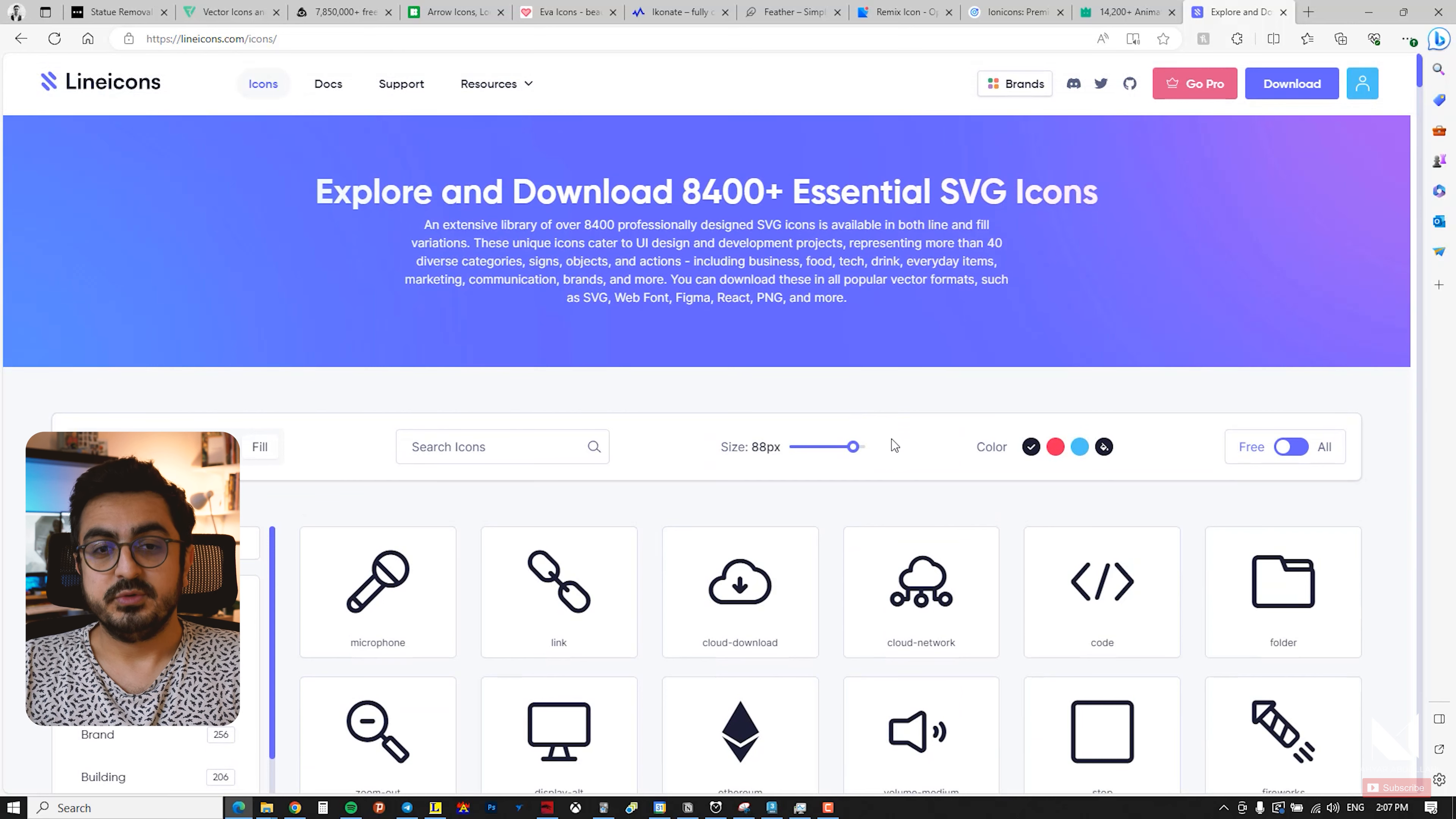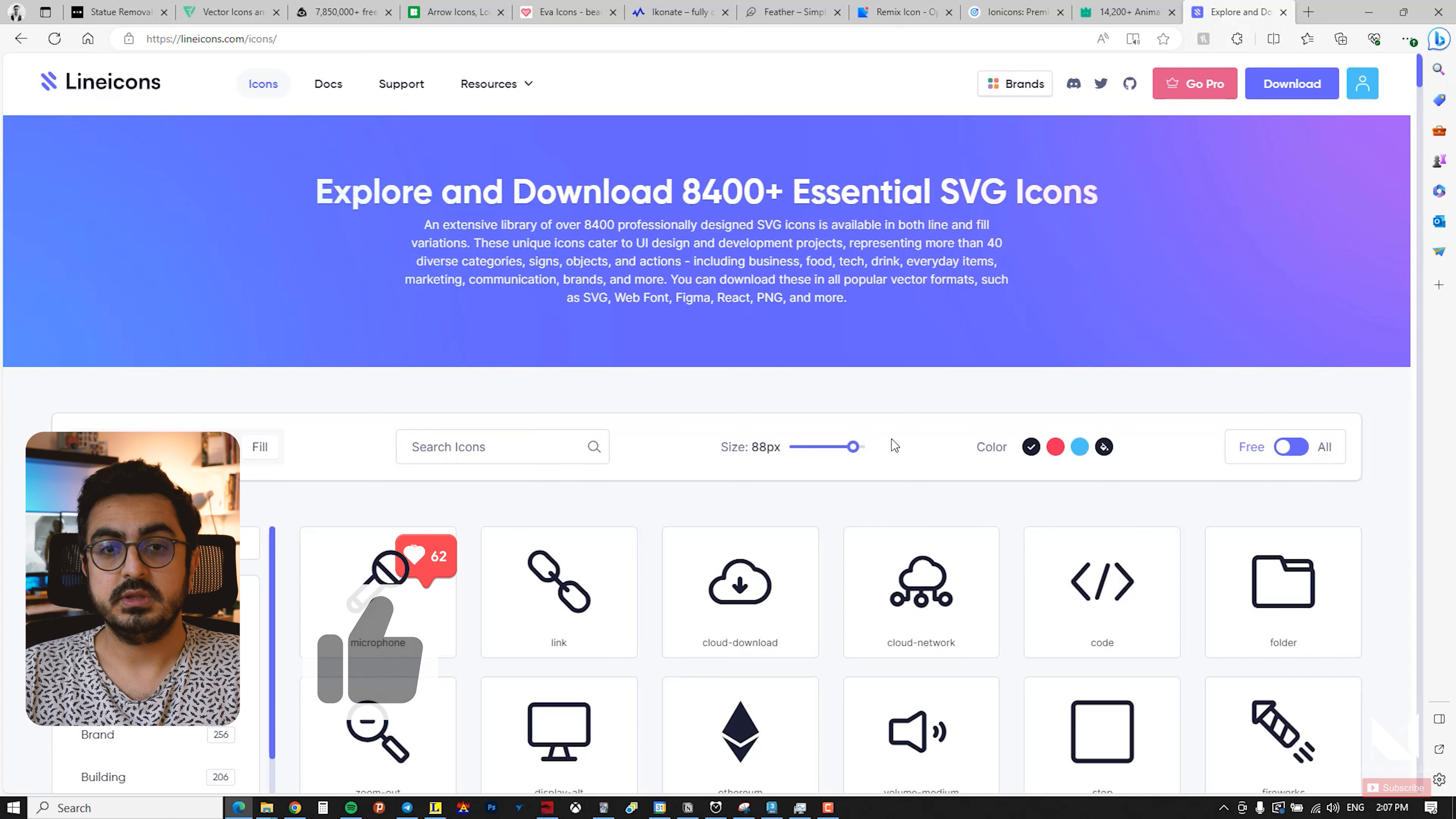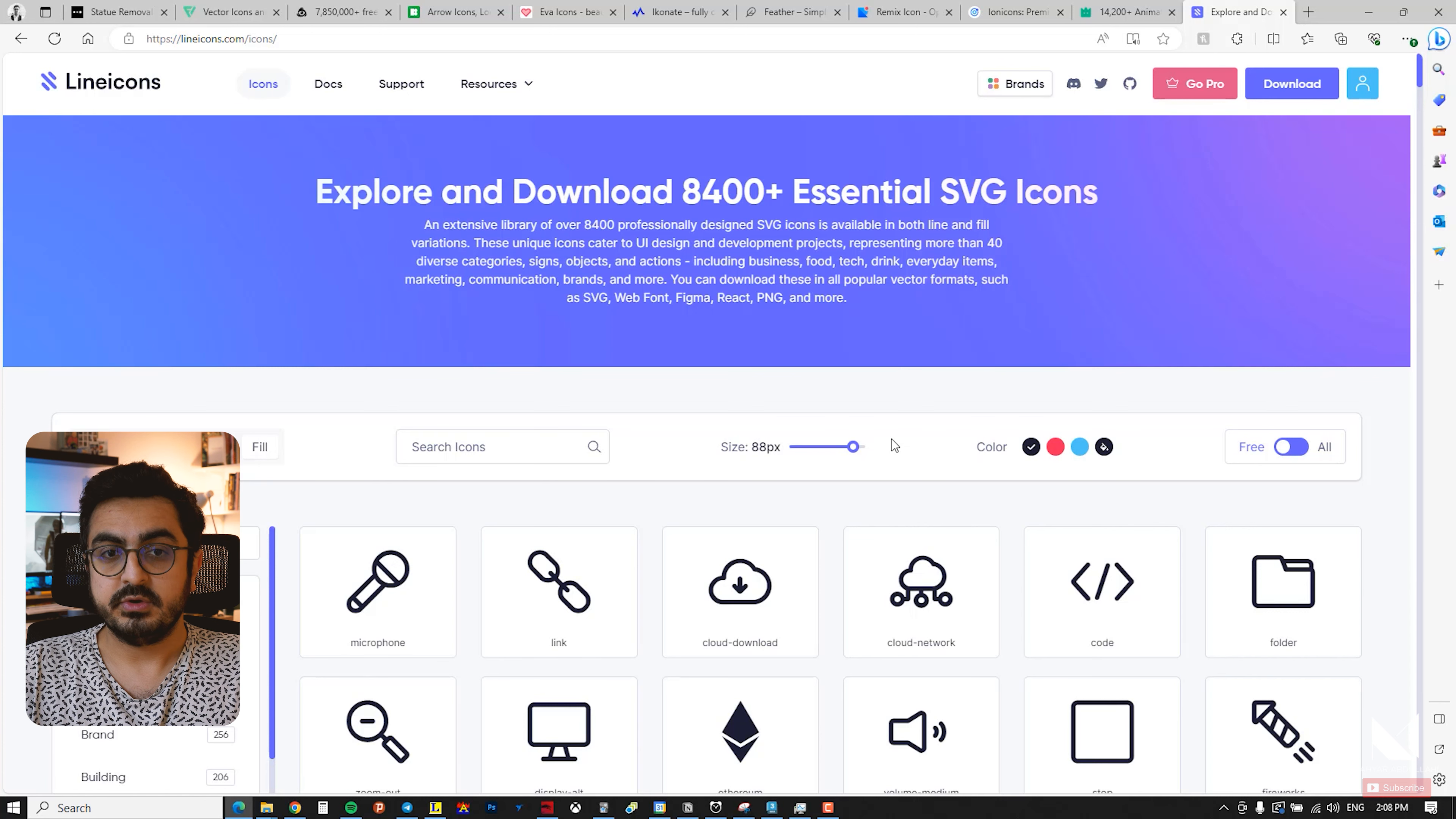I hope you enjoyed this introduction to the websites. I've introduced 10 websites that can be used for icons. For me, the priority order I use is from the top to bottom, but make sure to save these websites and use them in your projects. I will include the links to all the websites in the video description, and I hope you find them useful.